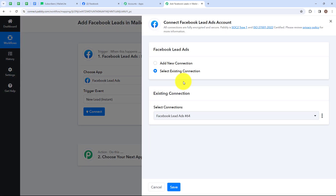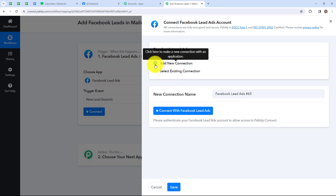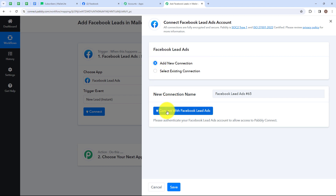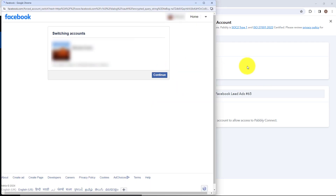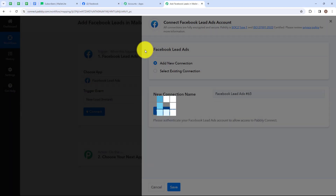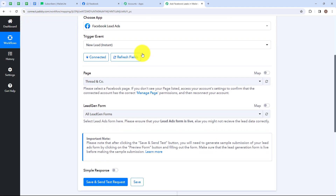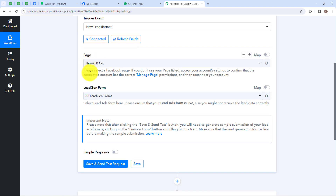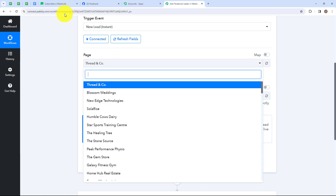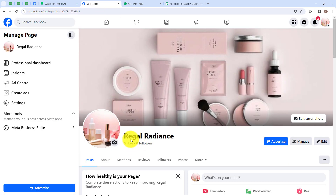To connect our Facebook Lead Ads account with our Pabbly Connect account, we need to set up a connection. I am simply going to select Add New Connection. But if you have an existing connection, please select existing connection. After that, click on connect with Facebook Lead Ads, then select your account. We have successfully connected our Facebook Lead Ads account with our Pabbly Connect account. Now we have to select a page. Please select a Facebook page — if you don't see your page listed, access your account settings to confirm that the connected account has the correct manage page permissions and then reconnect your account. I have named my Facebook page as Regal Radiance — let's search for it.